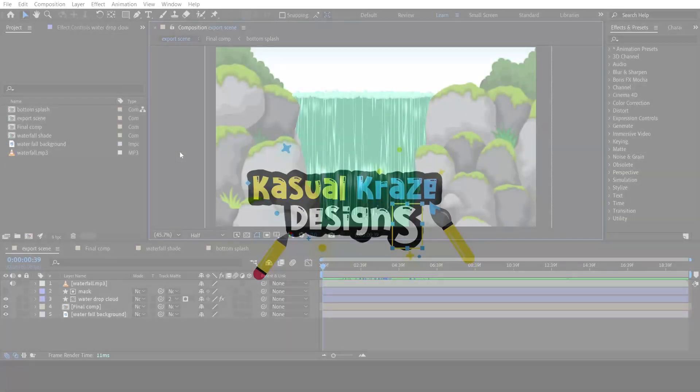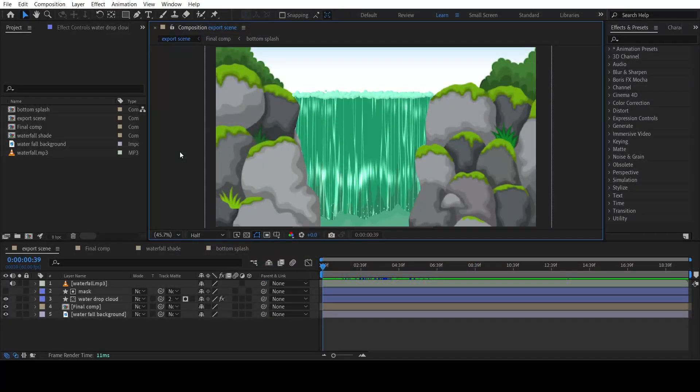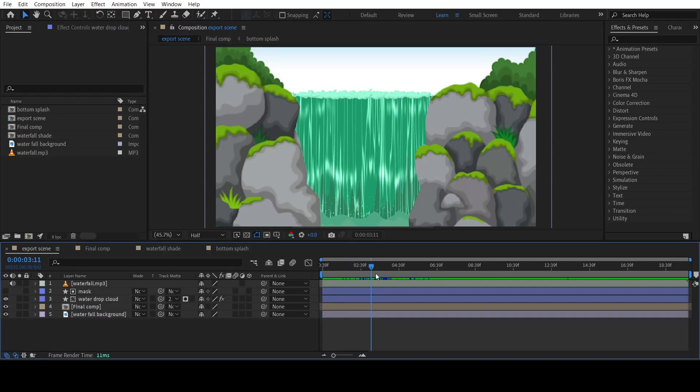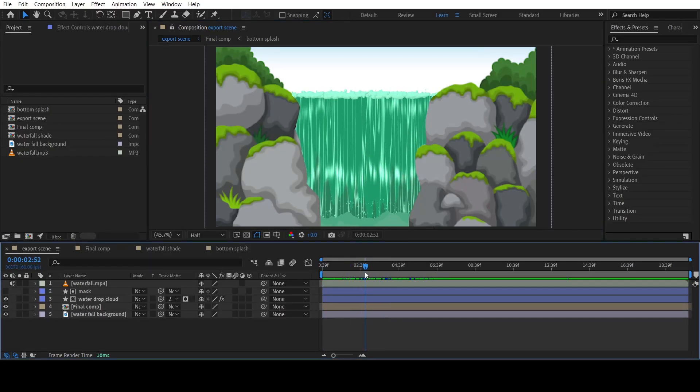I will give you guys a rundown on how I made the waterfall. If I start making each and everything from beginning, the video will become very long.